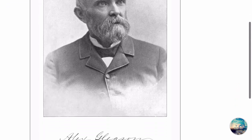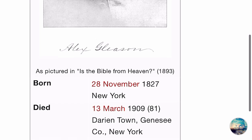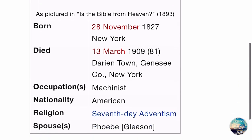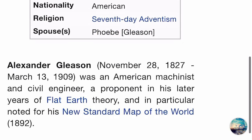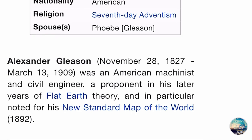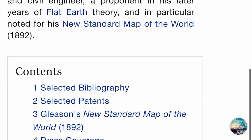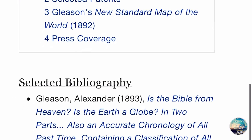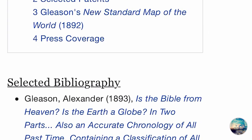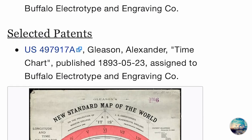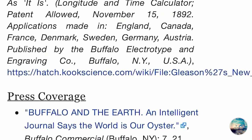So now here we have Alexander Gleason. Alexander Gleason, November 28, 1827 to March 13, 1909, was an American machinist and civil engineer, a proponent in his later years of flat Earth theory, and in particular, noted for his New Standard Map of the World, 1892 — the one that we are speaking of, the one that I just showed you. Now let's stroll down a little further to the press coverage and see what it says.